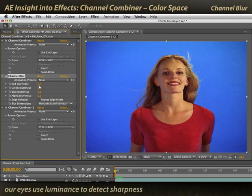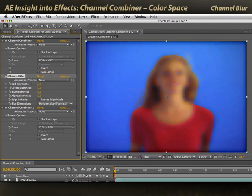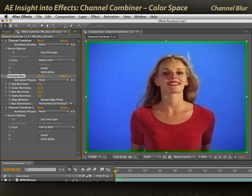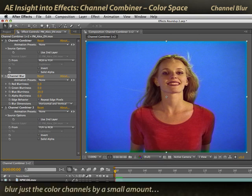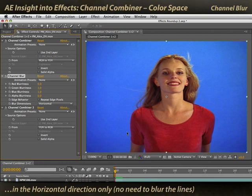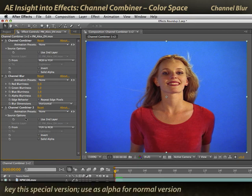If I blur the red channel, I'm blurring the luminance, and you can see how quickly the entire image blurs out. However, if I start blurring the color information, you'll notice that a lot of sharpness remains in the image — I'm just blurring the edges of the color transitions. What a lot of people do is put a very small amount of blur in the color channels — just one or two pixels in the horizontal direction — to smooth out edge artifacts, while not blurring the luminance, keeping maximum sharpness in the image.